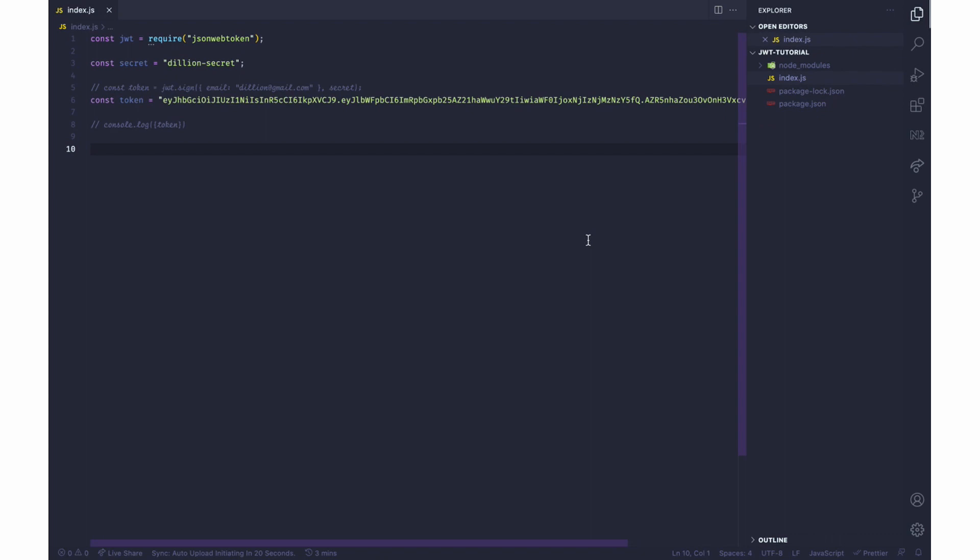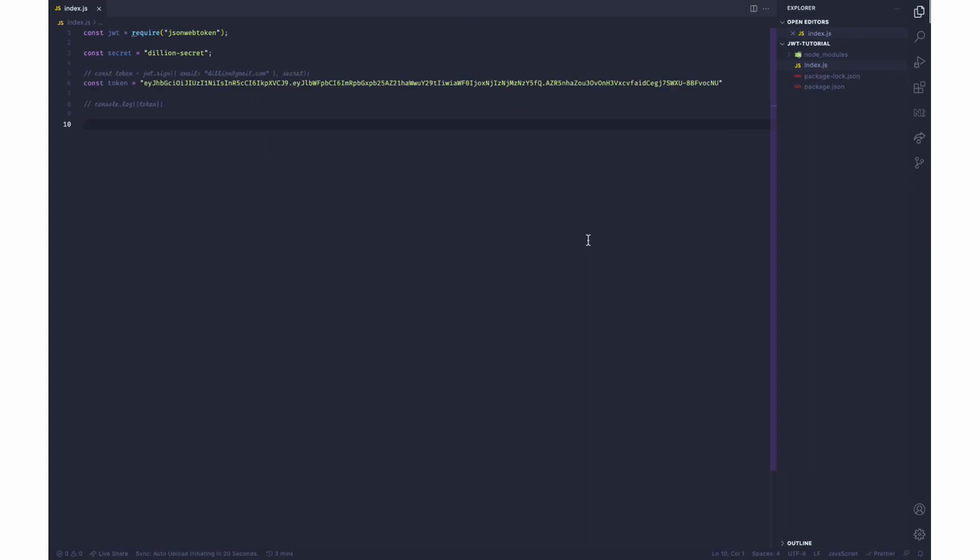Now as we know, JWTs - let me zoom out so we can see everything - we have three sections. We have the first section before the full stop, the second section before the full stop, and the third section. This first section is the header, this second section is the payload, and this third section is the signature.